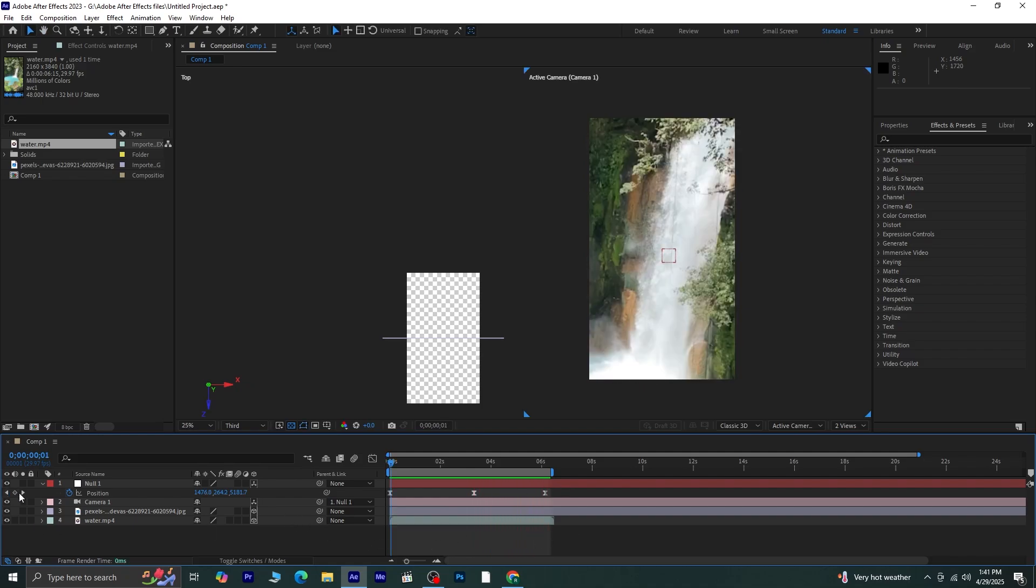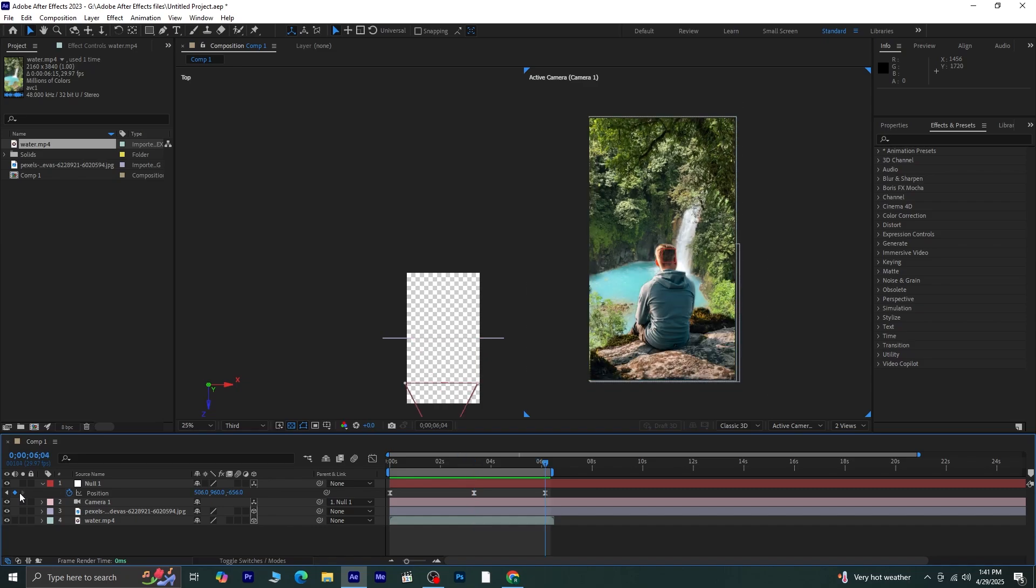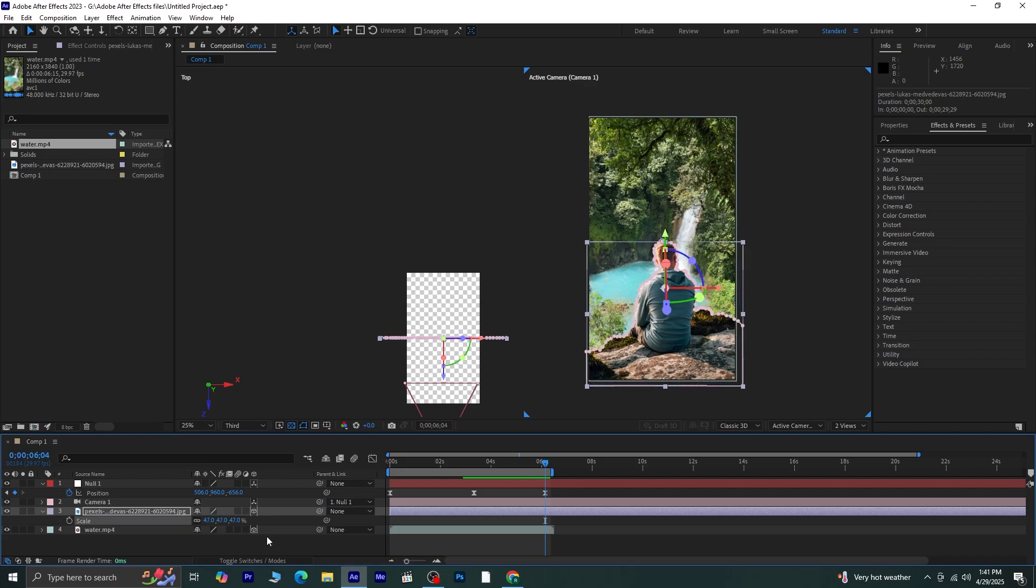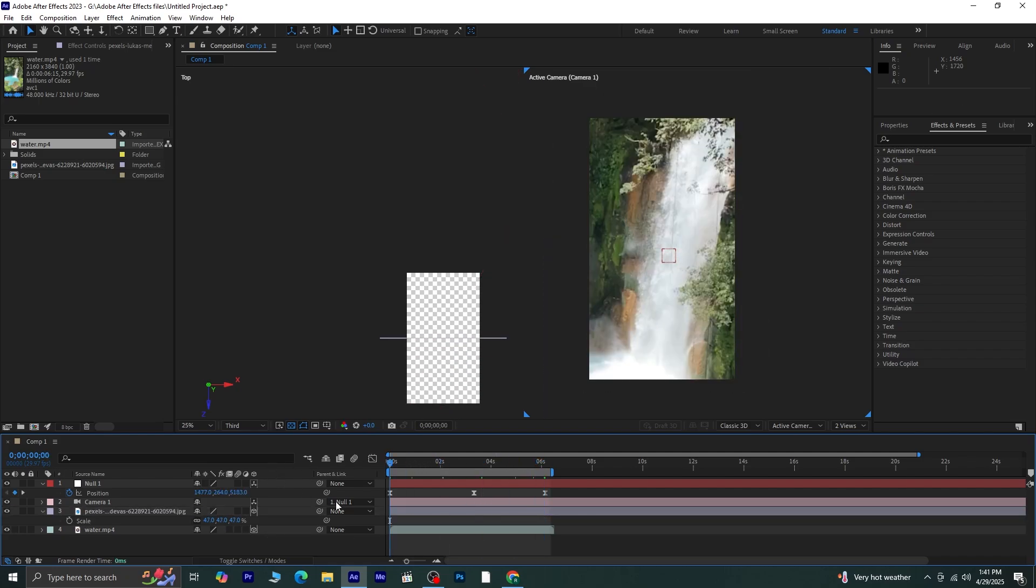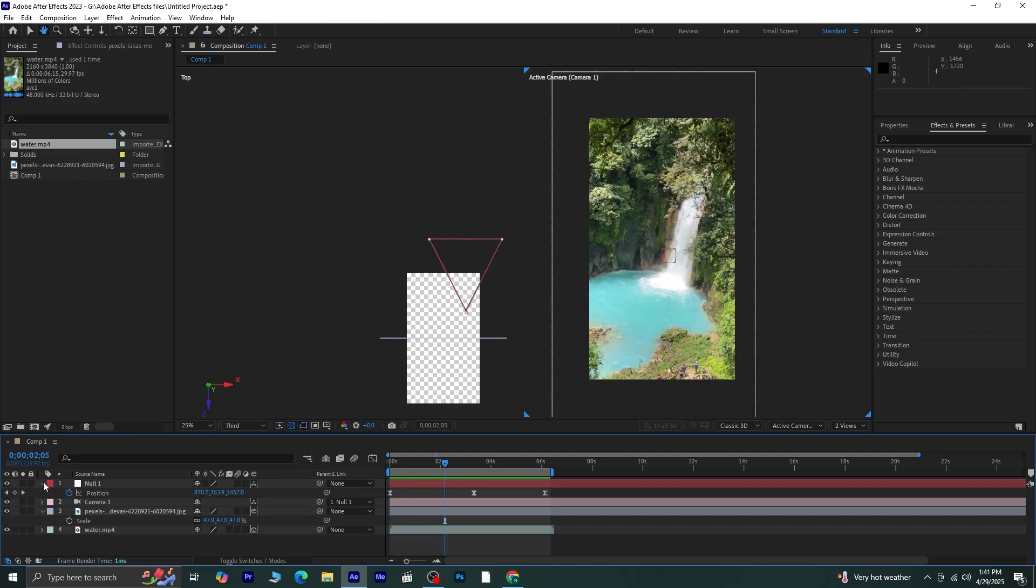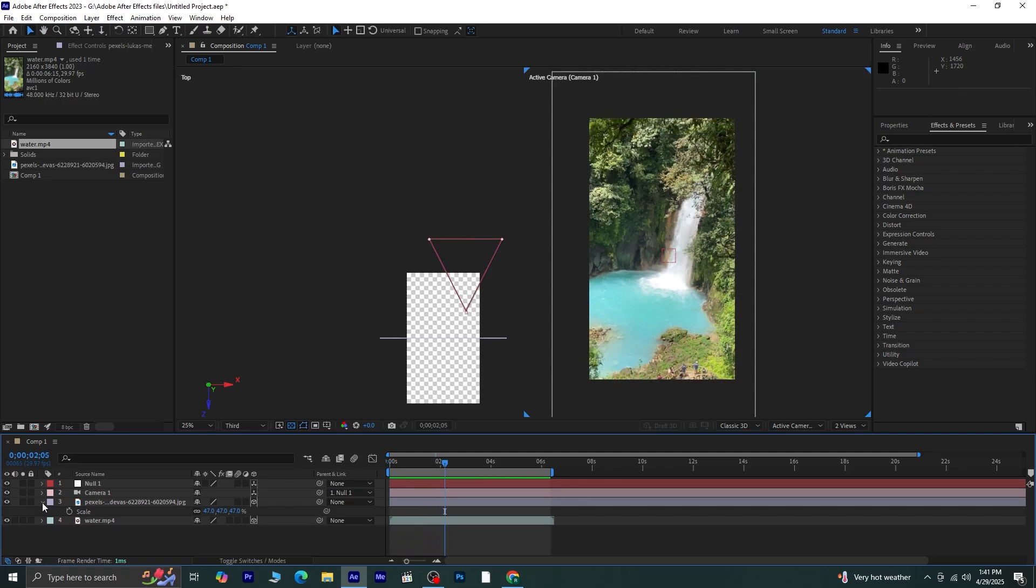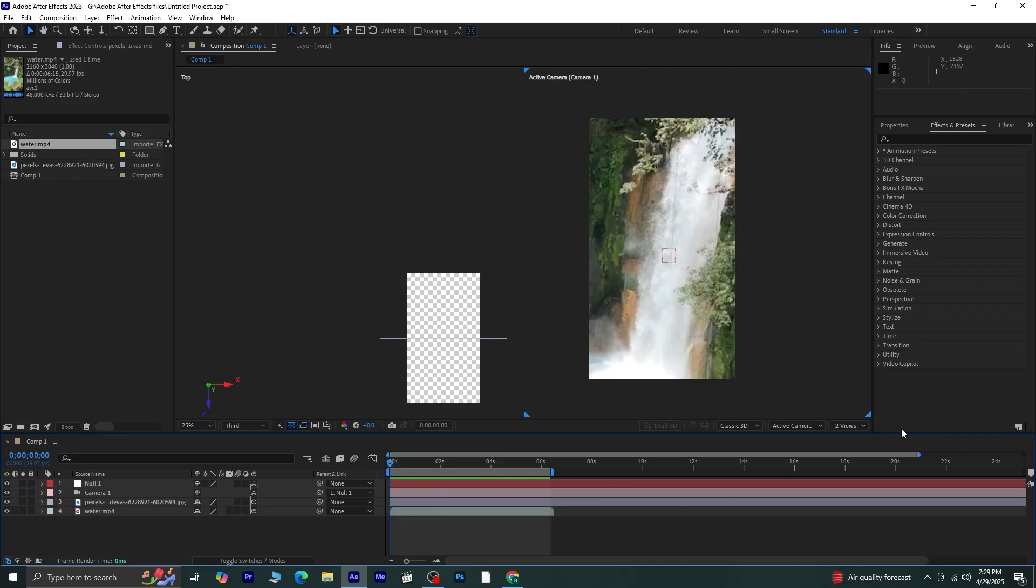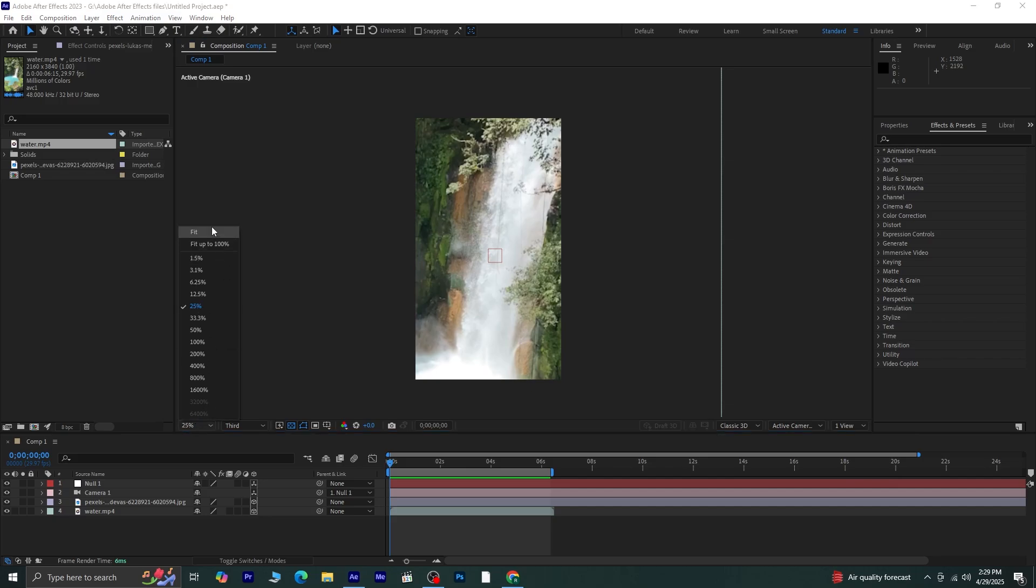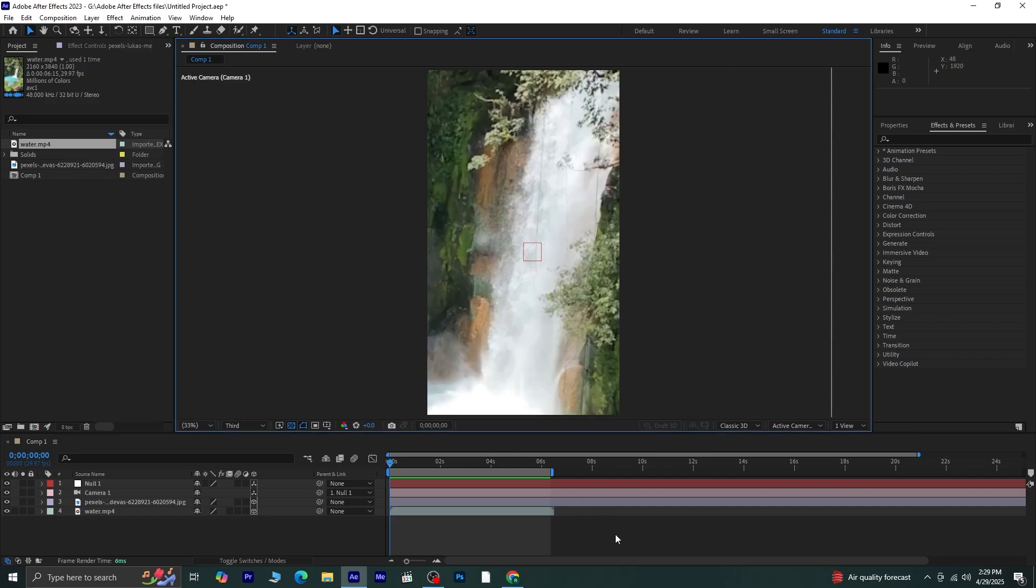I think the image with the man still needs to be scaled up just a little. Let's scale it up slightly. Now, switch from two view to one view, and also change the resolution from third to full for a clearer preview.